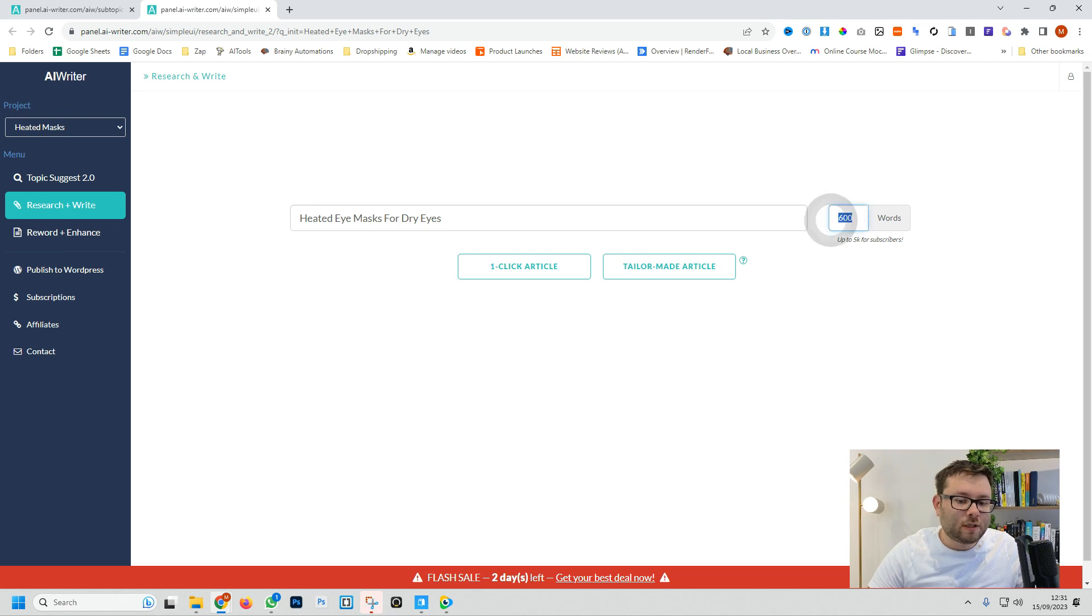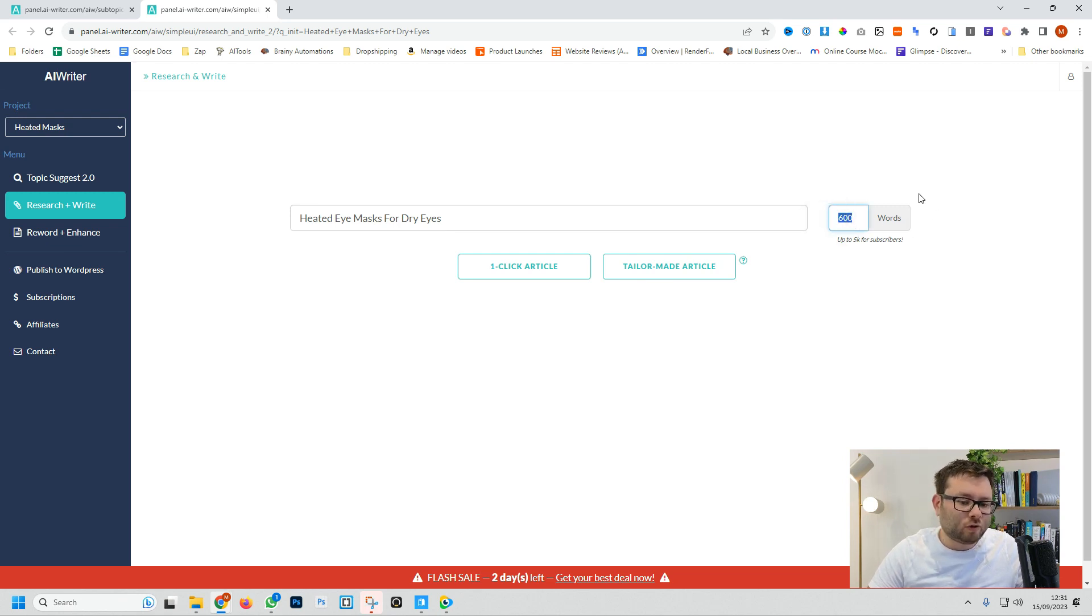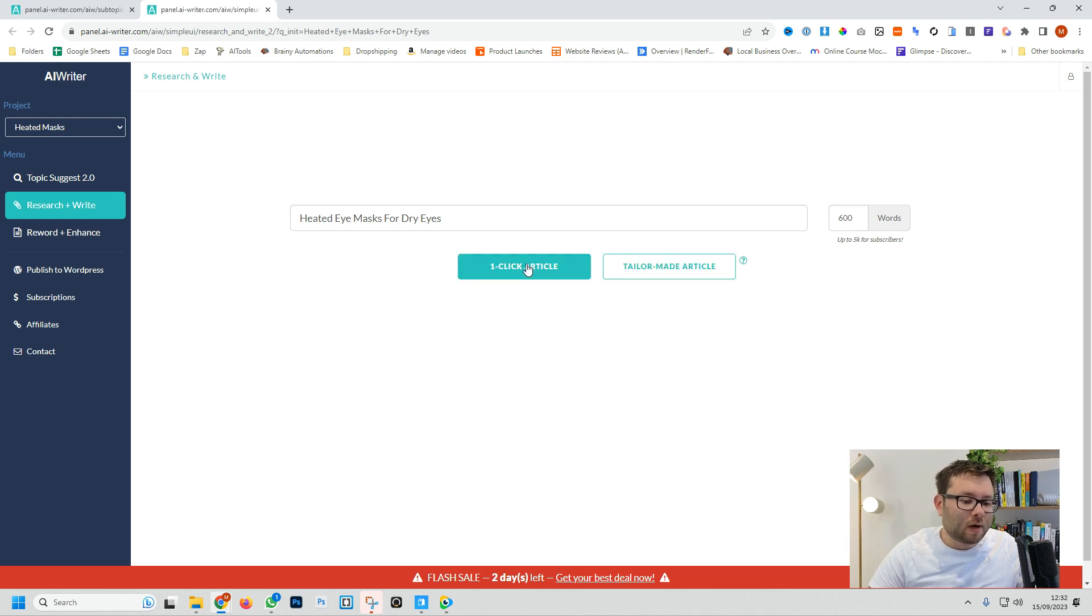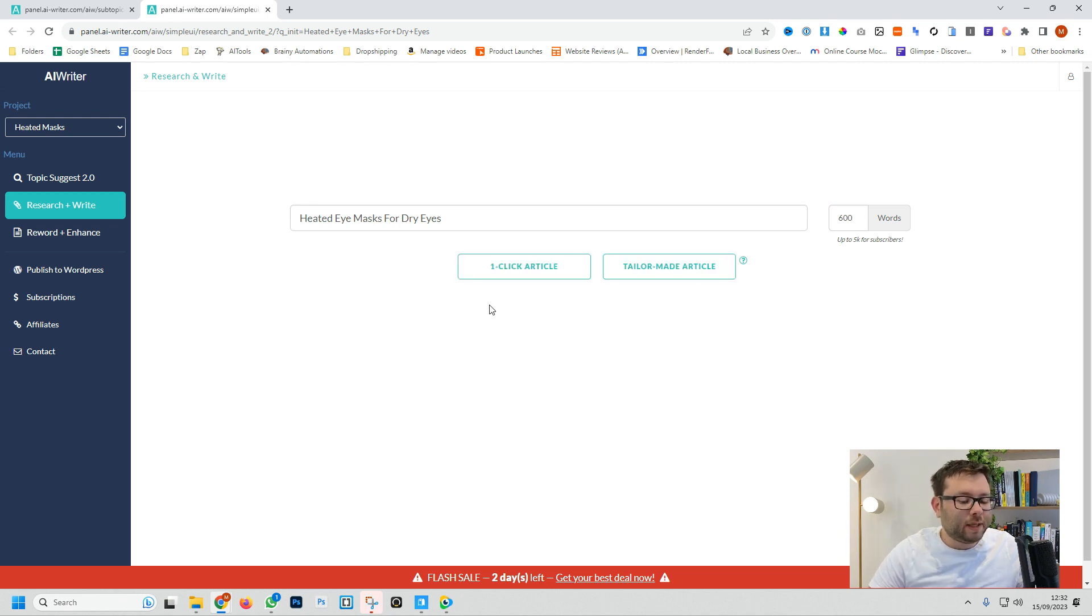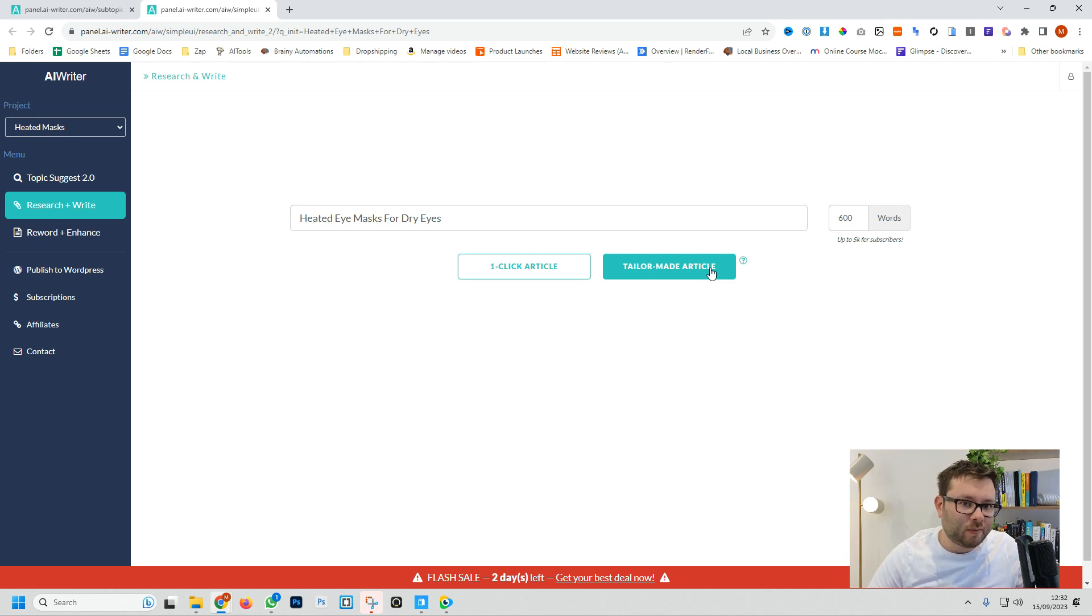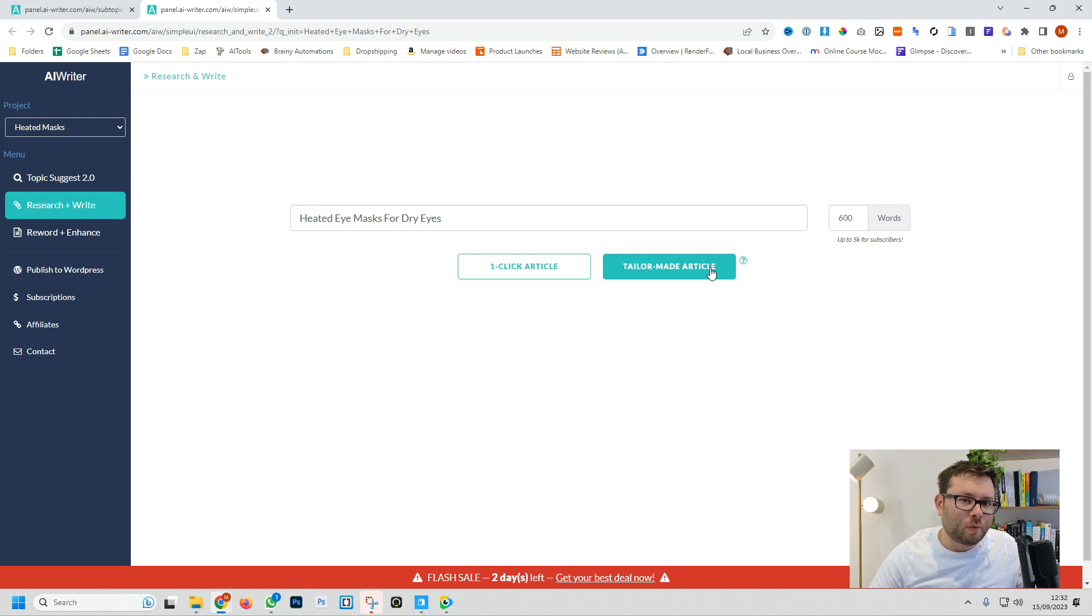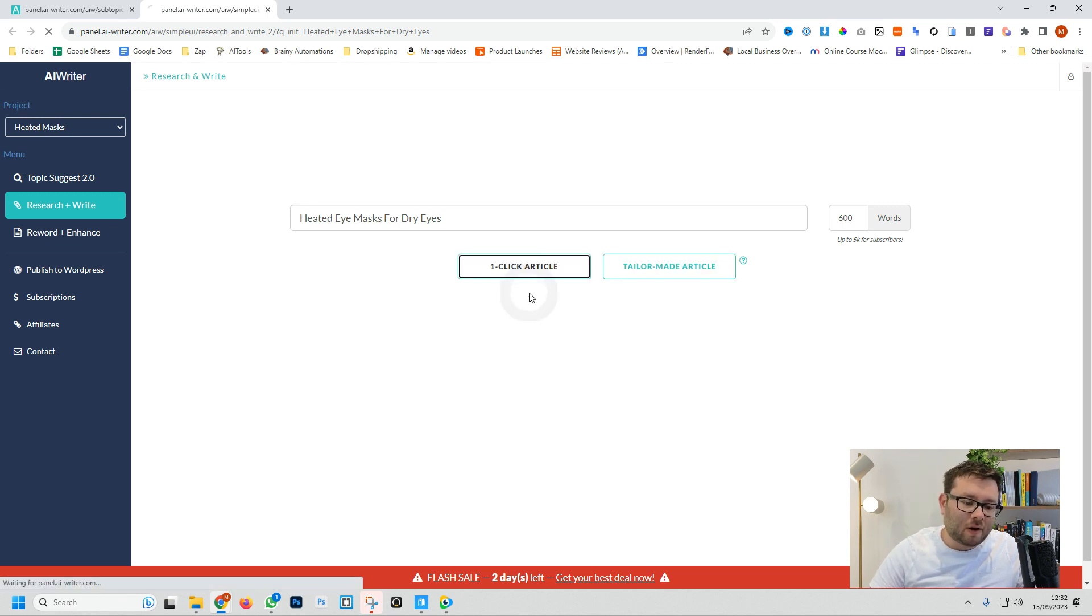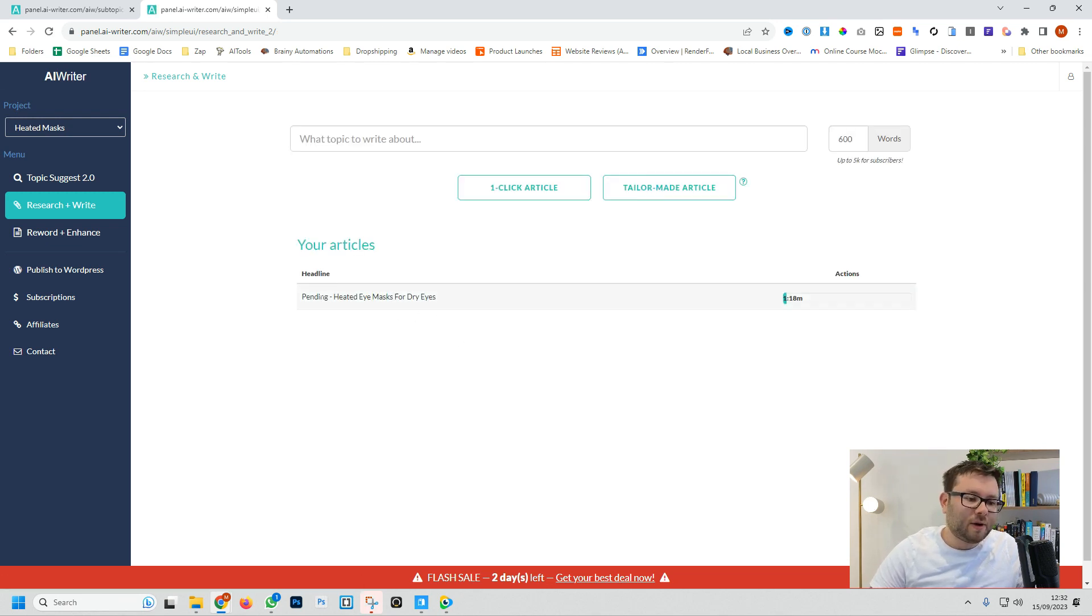Now we can customize how many words we want to do. So for this blog we're just going to stick to 600 and then we have the option of doing a one-click article or a tailor-made article. The difference between the two is the one-click article does everything for us whereas the tailor-made article is where we customize it a bit more, give it additional keywords and we just have a bit more flexibility of what we want and what we don't want the software to write for us. I'm going to do the one-click article and now that's generating.